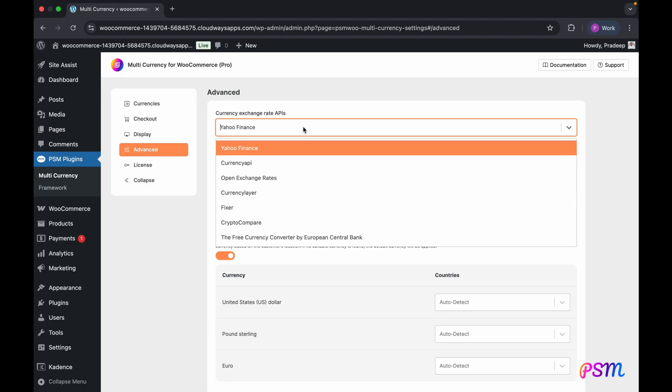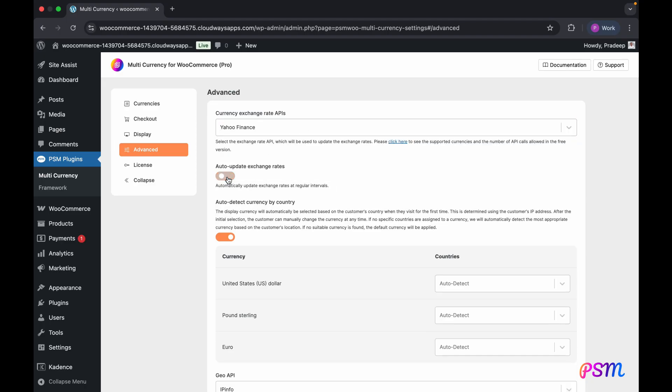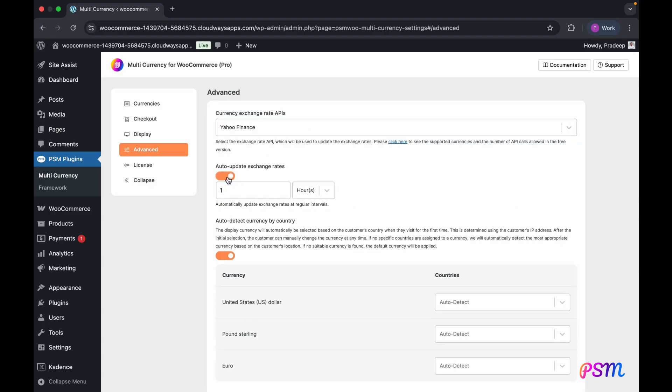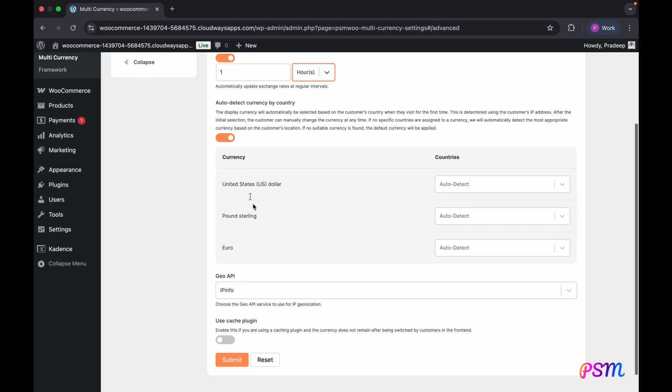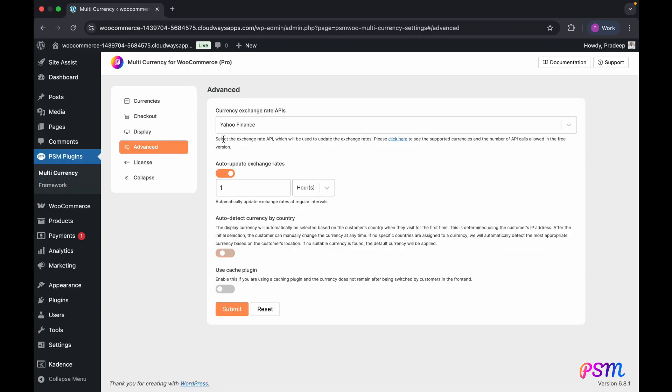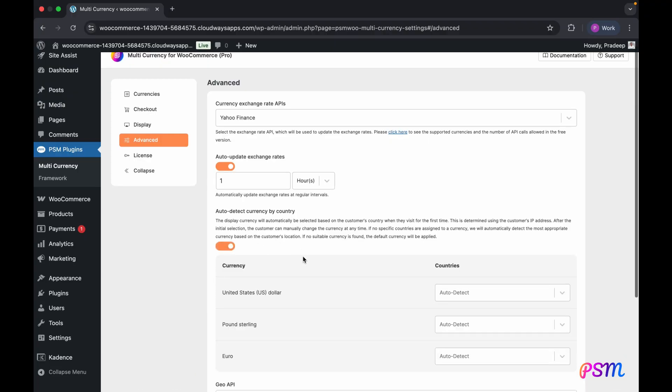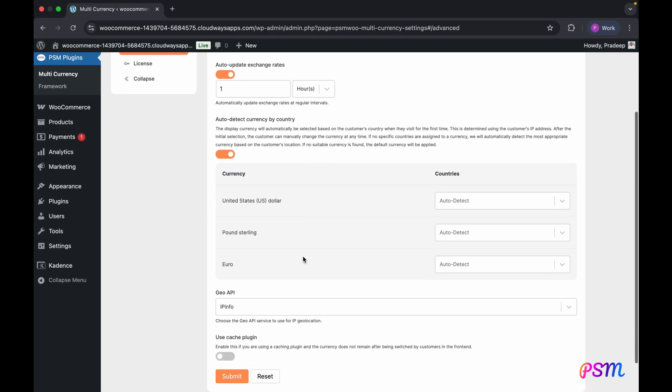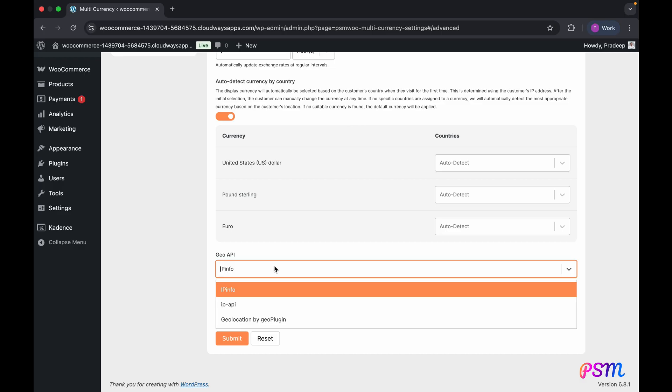Live exchange rates can be retrieved using your preferred API service, and you can set the update frequency or disable auto-updates. An auto-detect currency feature can be enabled for first-time store visitors. This feature uses the user's IP address to determine their country via a Geo API service, which you can select from available options.